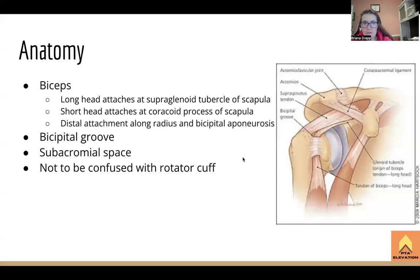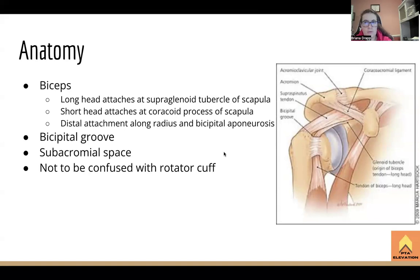The mechanism of injury is similar to rotator cuff tendonitis — overuse. The key is understanding the different attachment points: the biceps long head attaches to the supraglenoid tubercle, the short head attaches to the coracoid process of the scapula, and the distal attachment is on the radius and bicipital aponeurosis. The bicipital groove is important, and the subacromial space is also where the biceps tendon can get impinged, similar to the rotator cuff.